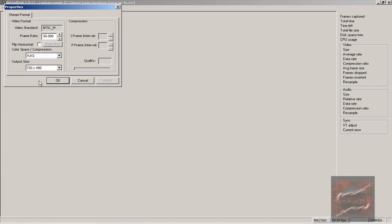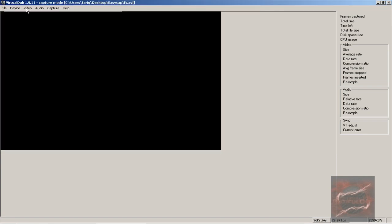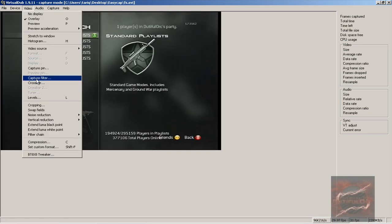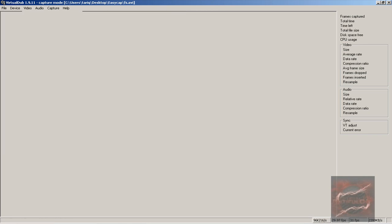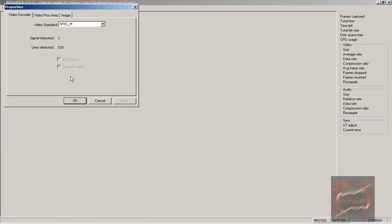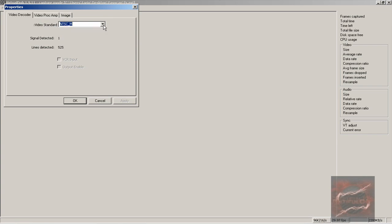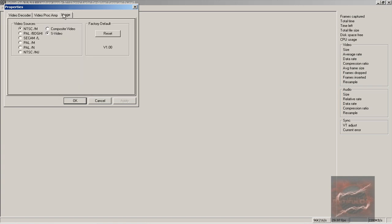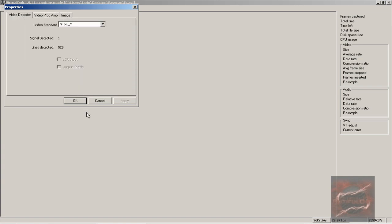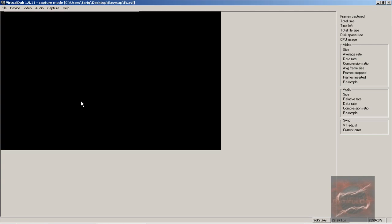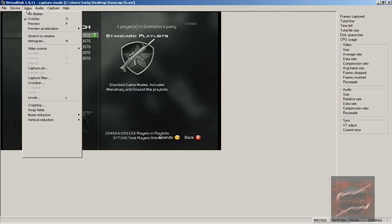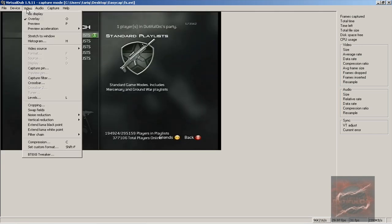Now the Capture Filter - NTSC-M, or if you're in the UK or somewhere, it should be PAL or something like that. You guys can choose whichever one you have. Mine's NTSC. Don't mess with this, and NTSC or whichever one you have.